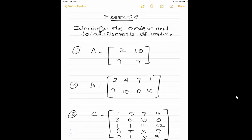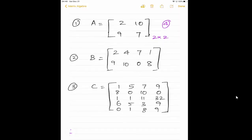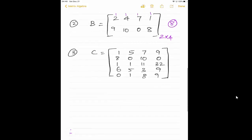Now we will see a small exercise — a quick recap. We have to identify the order and total elements of a matrix. We know order means row cross column. How many rows? It is 2 rows into 2 columns, and total number of elements is 2 into 2 equals 4. Same way, here how many rows? First row, second row — 2 rows into 4 columns. The order is 2 cross 4, and total number of elements is 2 into 4, which is 8.